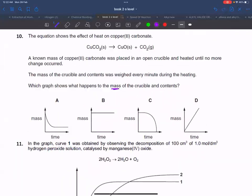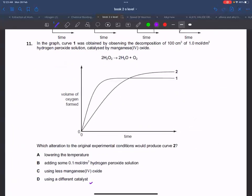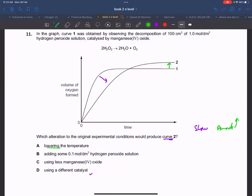Next question about mass of crucible and its contents. Then another question: using less manganese oxide versus using a different catalyst — if you only change the amount of catalyst, the amount of product does not change. Using a different catalyst could change the rate but not the total amount. B is the correct answer, starting from 1 molar hydrogen peroxide.